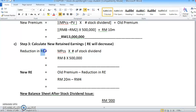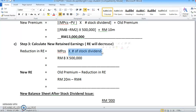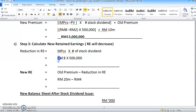RE here is referring to retained earnings. The reduction in retained earnings equals market price times the number of stock dividends. Our number of stock dividends previously was 500,000. So simply multiply RM8 by 500,000 — multiply both of those together.